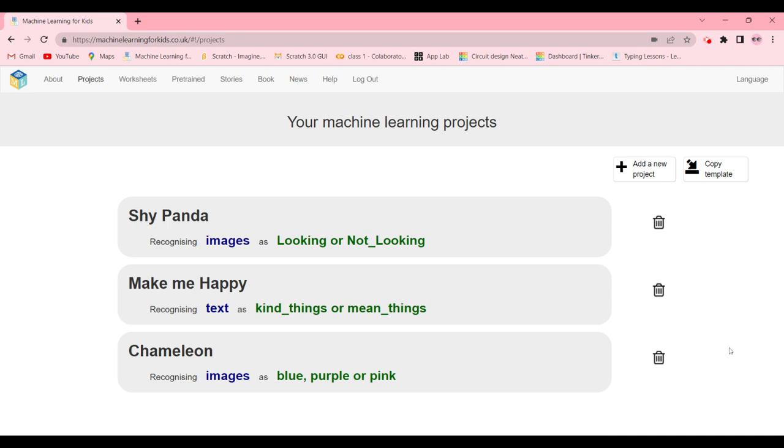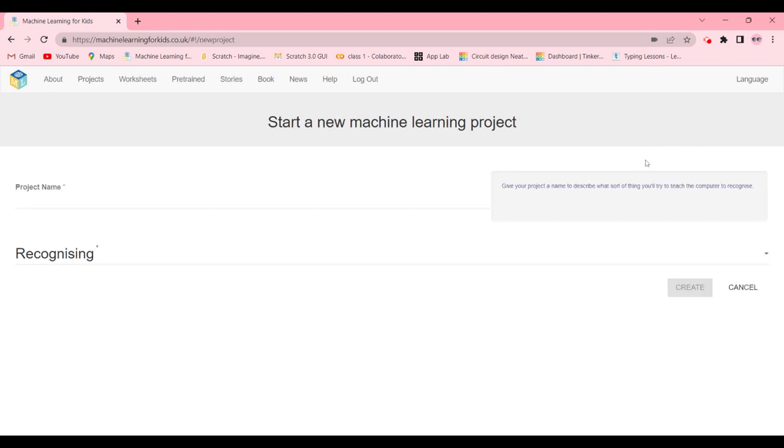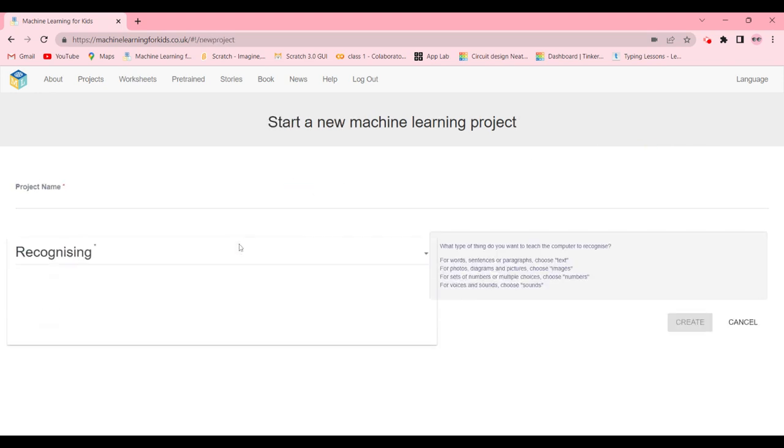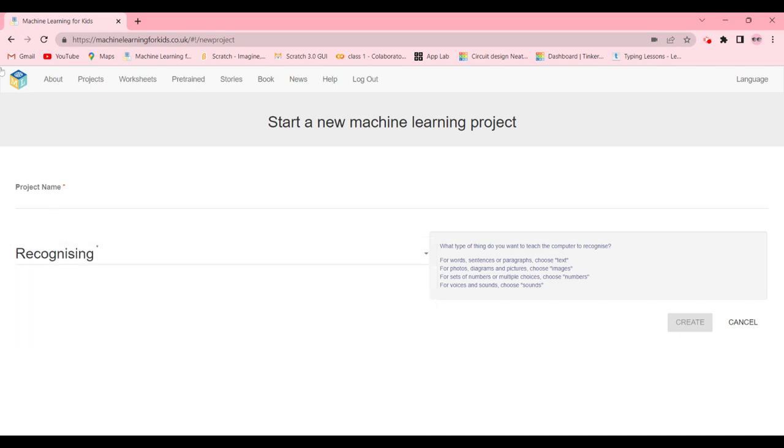First of all, you're going to click on add a new project. The name is going to be Shy Panda and it should be recognizing images. Then you click on the blue button Create.